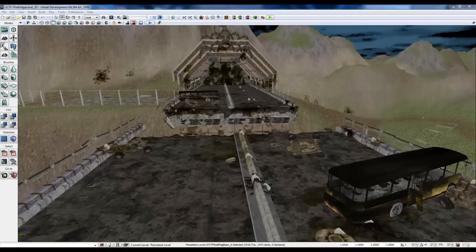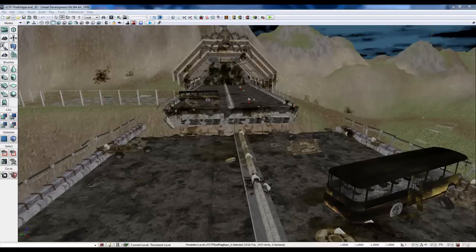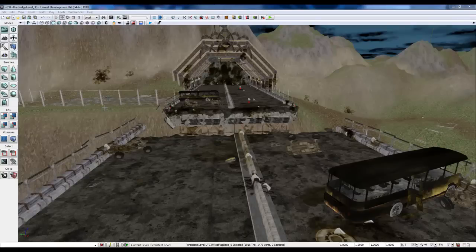Hello, my name is Jesse Walter and this is another UDK tutorial. In this tutorial we're going to cover importing your meshes.